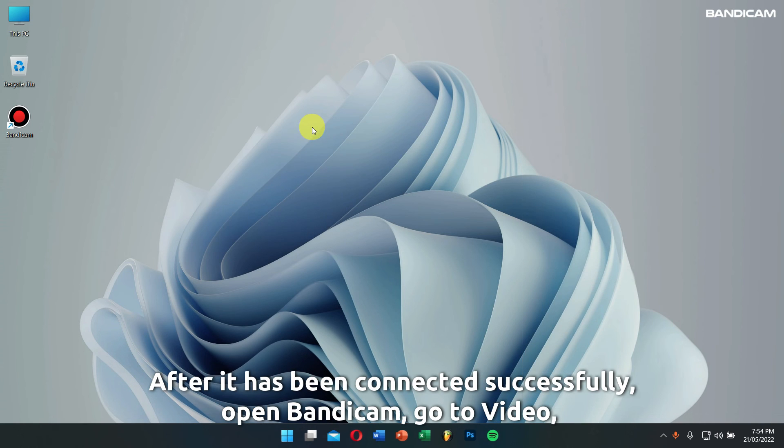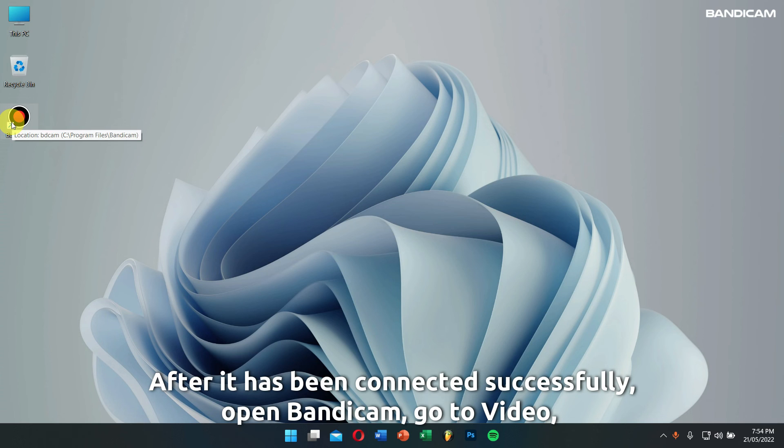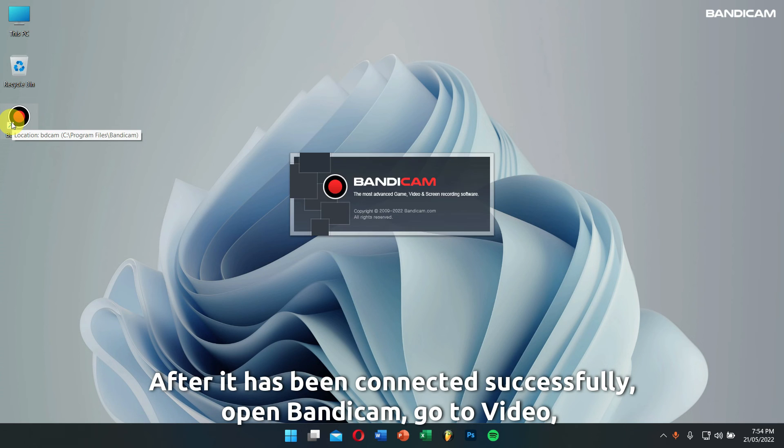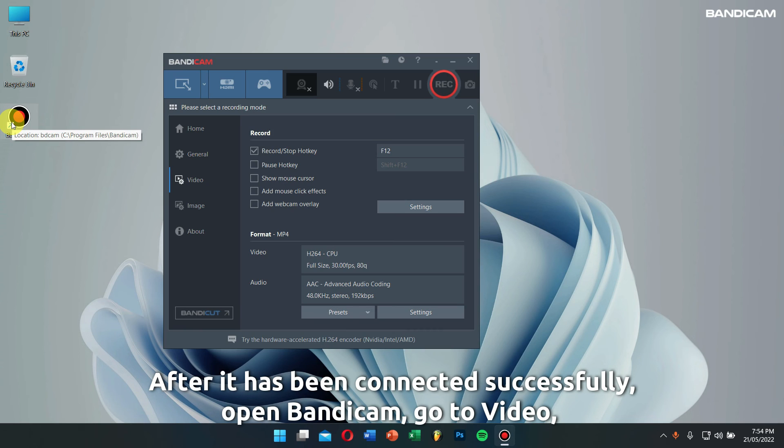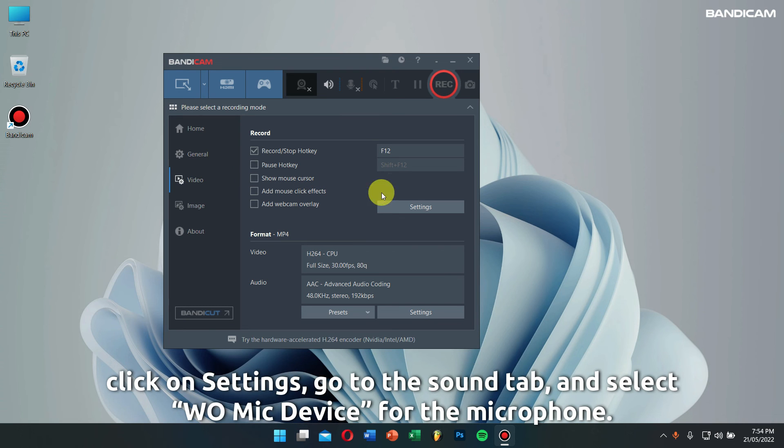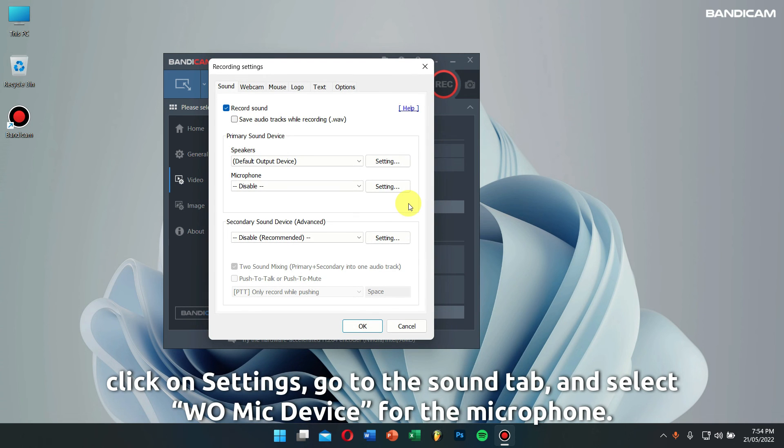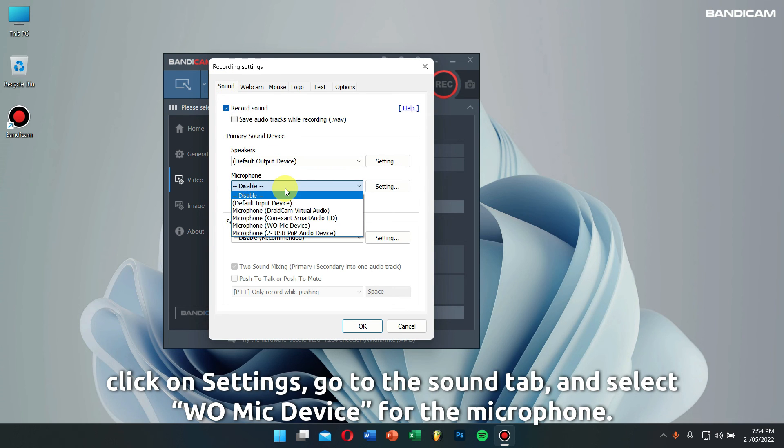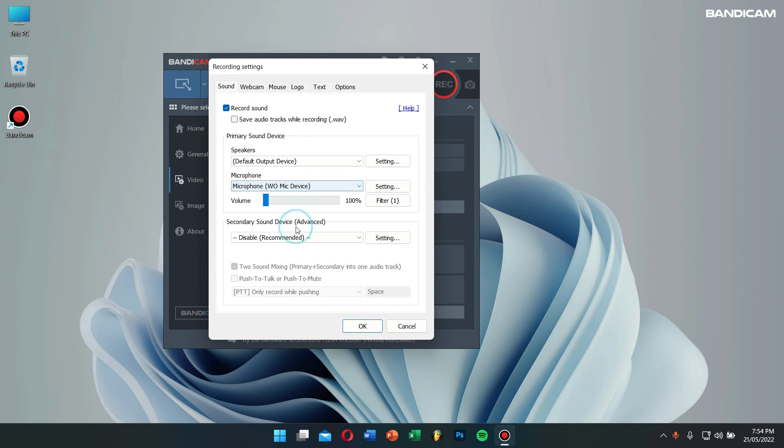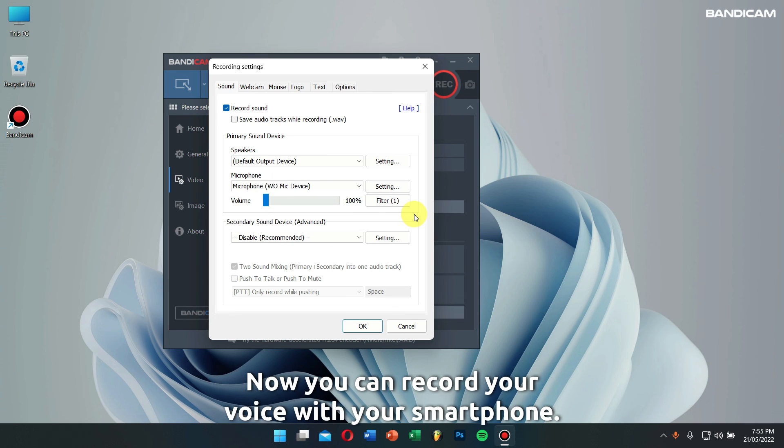After it has been connected successfully, open Bandicam, go to Video, click on Settings, go to the Sound tab, and select Wu Mic device for microphone. Now you can record your voice with your smartphone.